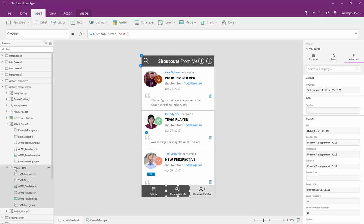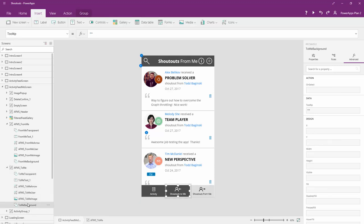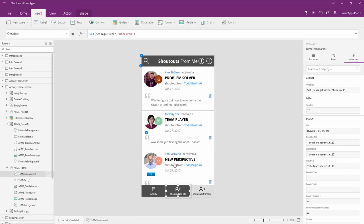So if I come over to the to me button, you see we have the exact same controls, doing the exact same thing, looking at the message filter, but on top we lay another transparent rectangle, and this one says message filter is received.